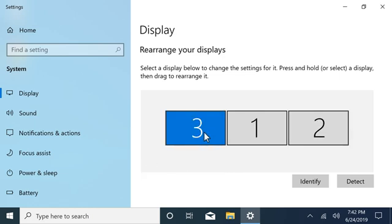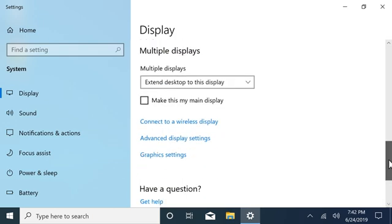Select the monitor you want to use as the main display, then scroll down and select Make this my main display.